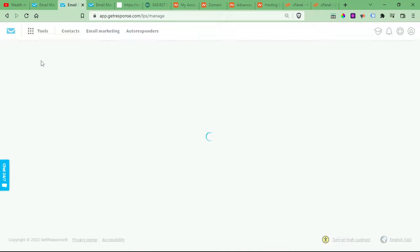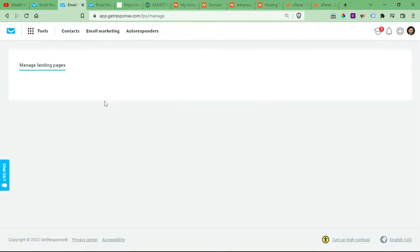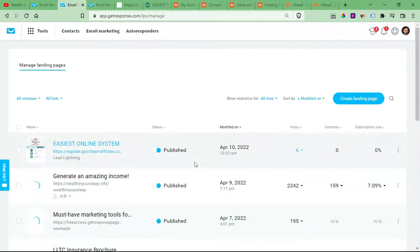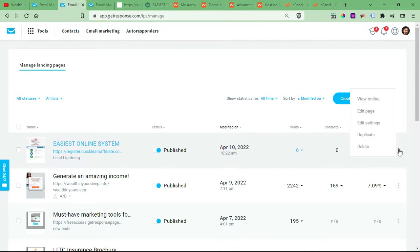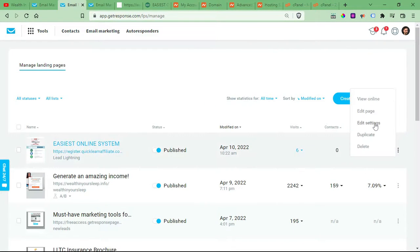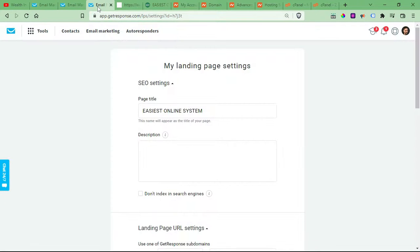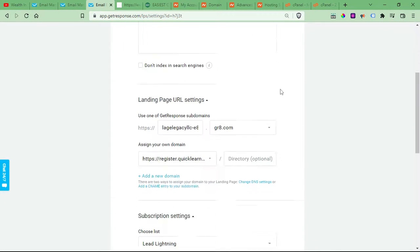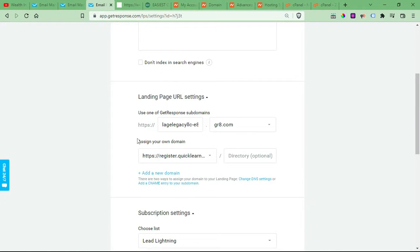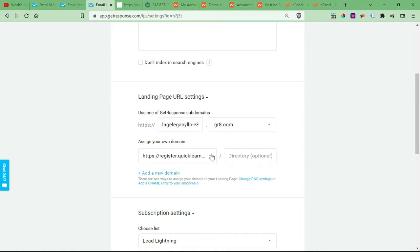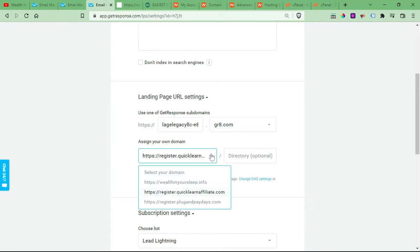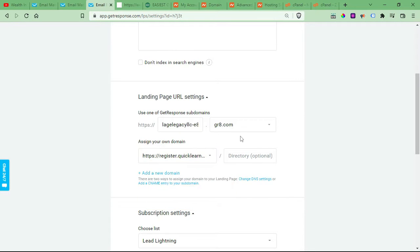And then you're going to want to click the three dots on the very right side of the landing page that you want to assign that subdomain. And then you'll click Edit Settings. And then once you're in the settings, right here where it says landing page URL settings, where it says assign your domain, go ahead and select that domain that you wanted to add to that landing page.